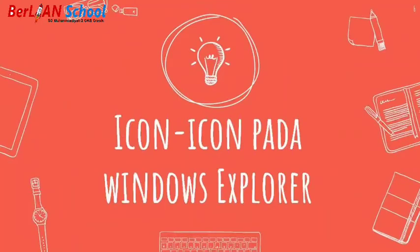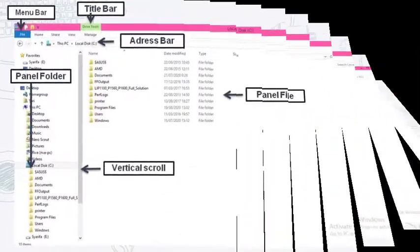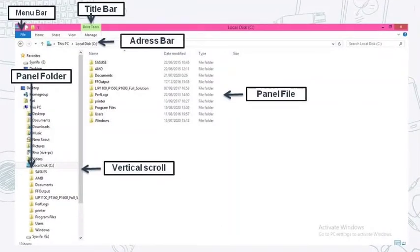Icon-icon pada Windows Explorer. Bisa kita lihat seperti yang ada di layar, ada beberapa icon dari Windows atau File Explorer: yang pertama ada menu bar, yang kedua ada title bar, yang ketiga ada address bar, yang keempat ada panel folder, yang kelima ada panel file, dan yang keenam ada vertical scroll.